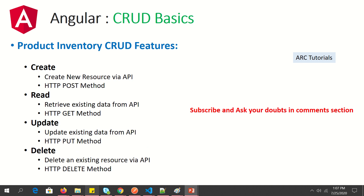Before I leave you for this starter episode, let's quickly revise some basics. For Create, we are creating a new resource via API and will use the HTTP POST method. We'll use GET for reading data, PUT to update, and the HTTP DELETE method for delete operations. All along, you will also be learning Angular features like routing, components, services, pipes, and directives.